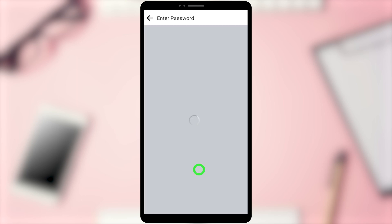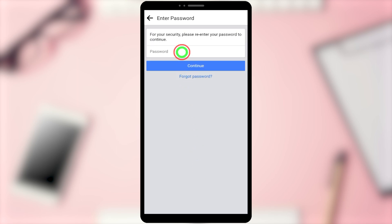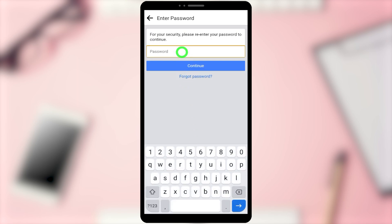Here you have to re-enter your password to verify yourself. After entering, tap Continue.